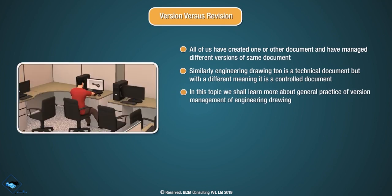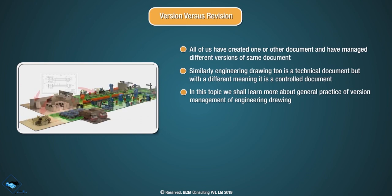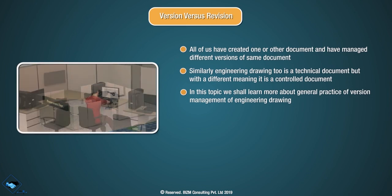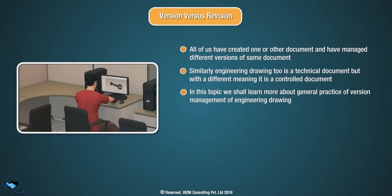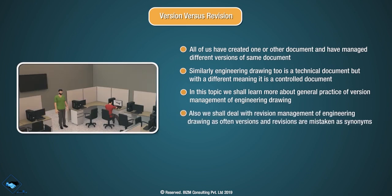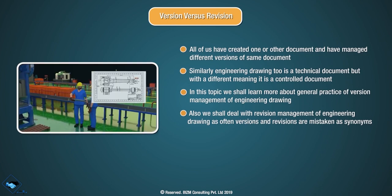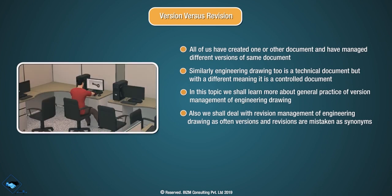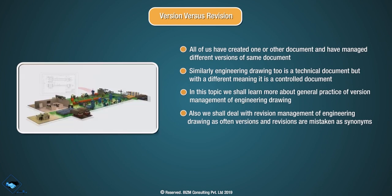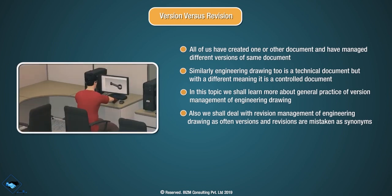In this topic, we shall learn more about general practice of version management of engineering drawing. Also, we shall deal with revision management of engineering drawing as often versions and revisions are mistaken as synonyms.